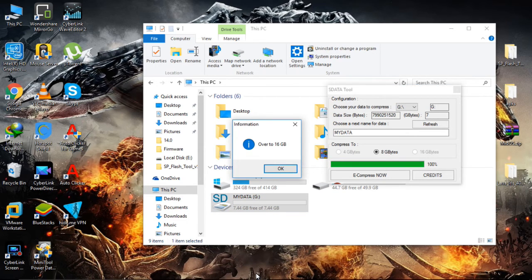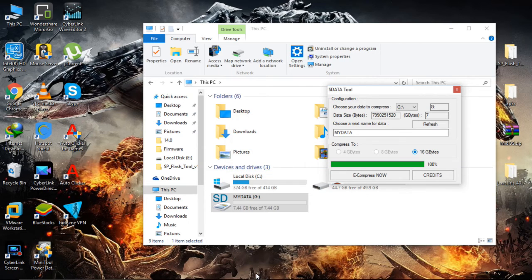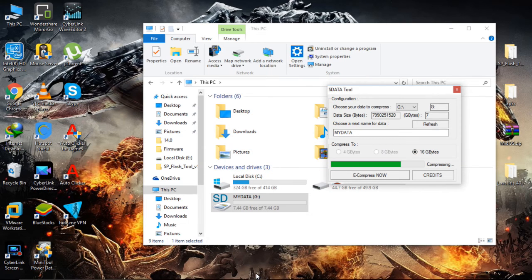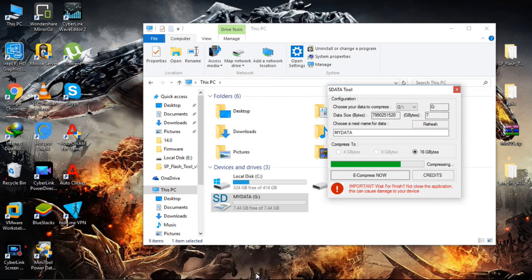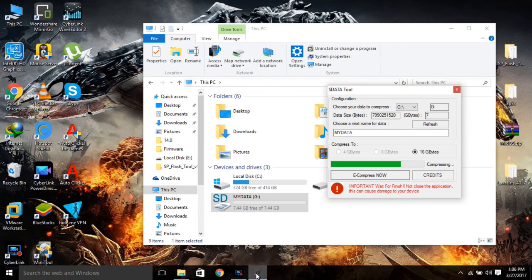Now again selecting 16GB. It is going to take some time, so I am going to pause this video.